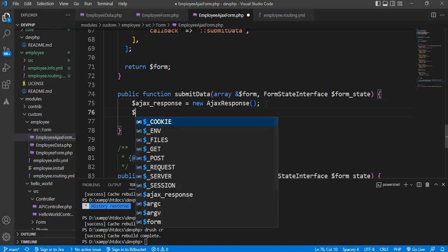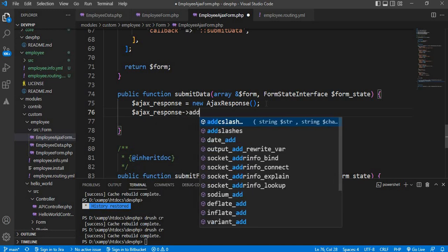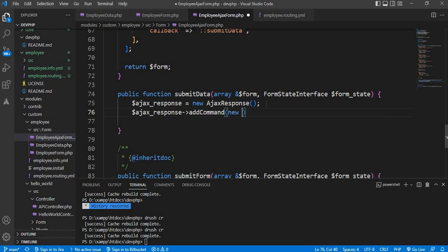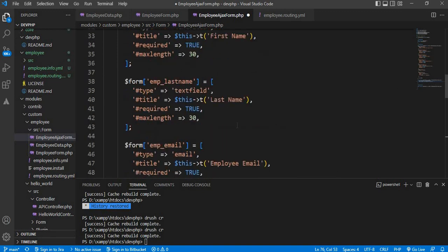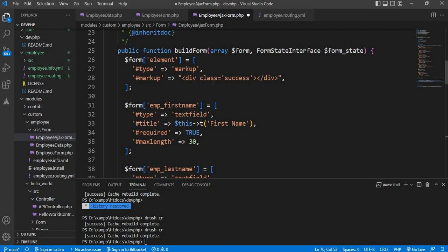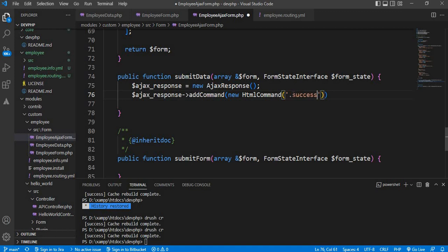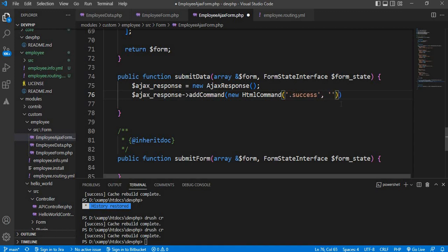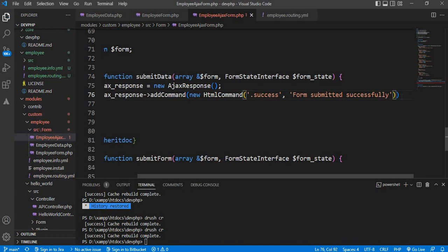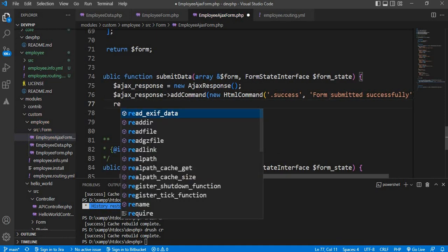Now we will add one message inside the div. For that write '$ajax_response->addCommand(new HtmlCommand(...))'. In the HtmlCommand, specify which div we want to show the message in — our div class name is '.success'. In that we want to show the message 'Form submitted successfully'. Add the semicolon, then return the '$ajax_response' variable.